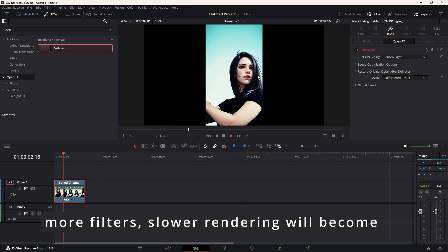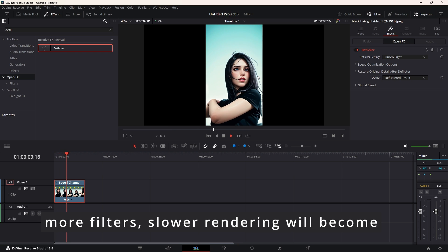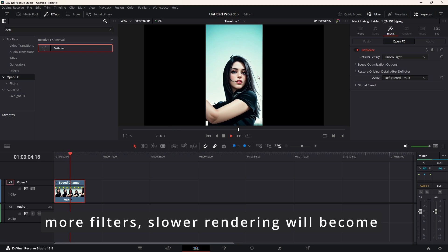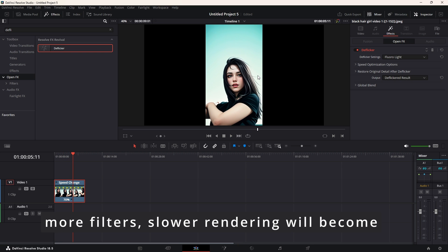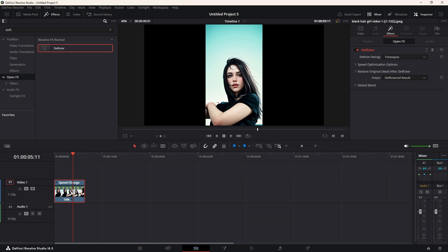So, this one is not affected because it's already good. So, adding deflicker is just a waste of time.